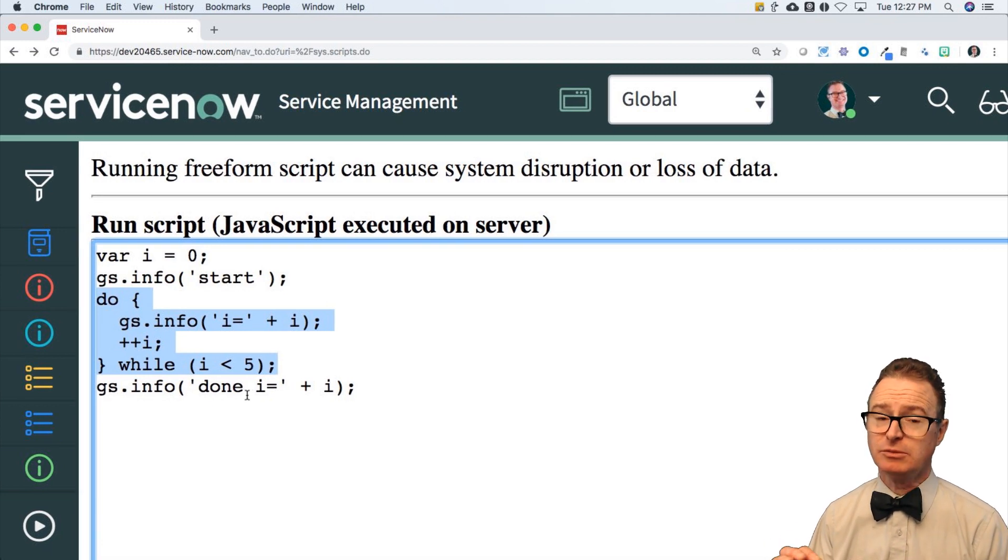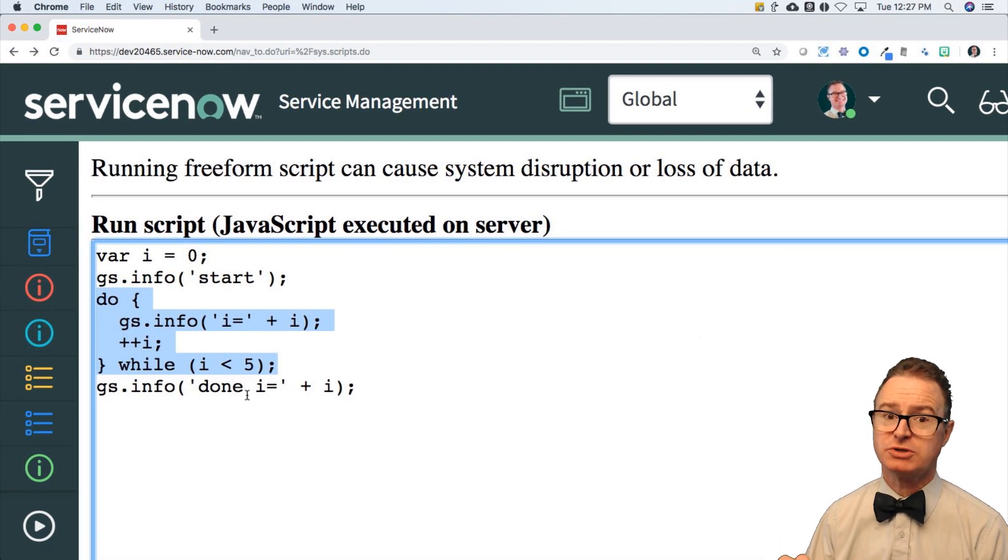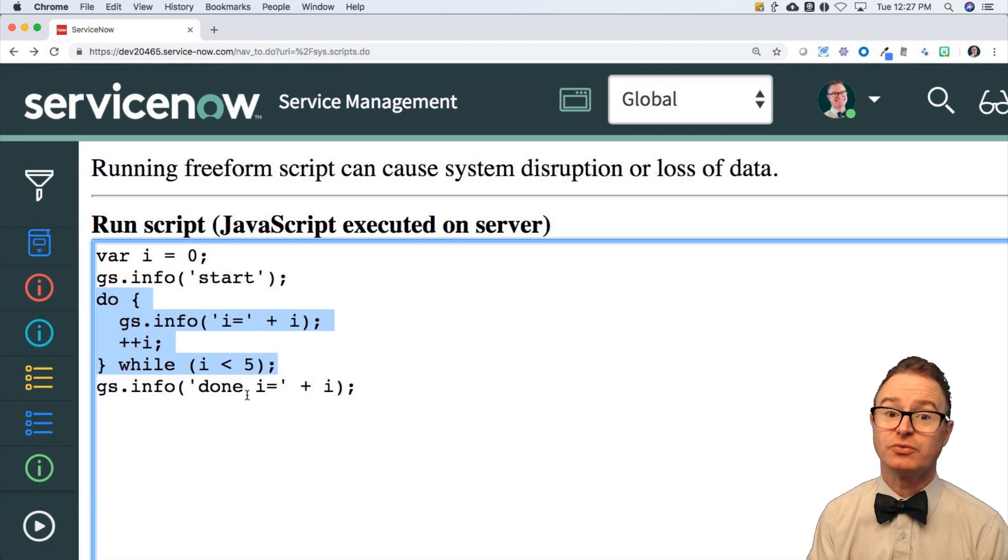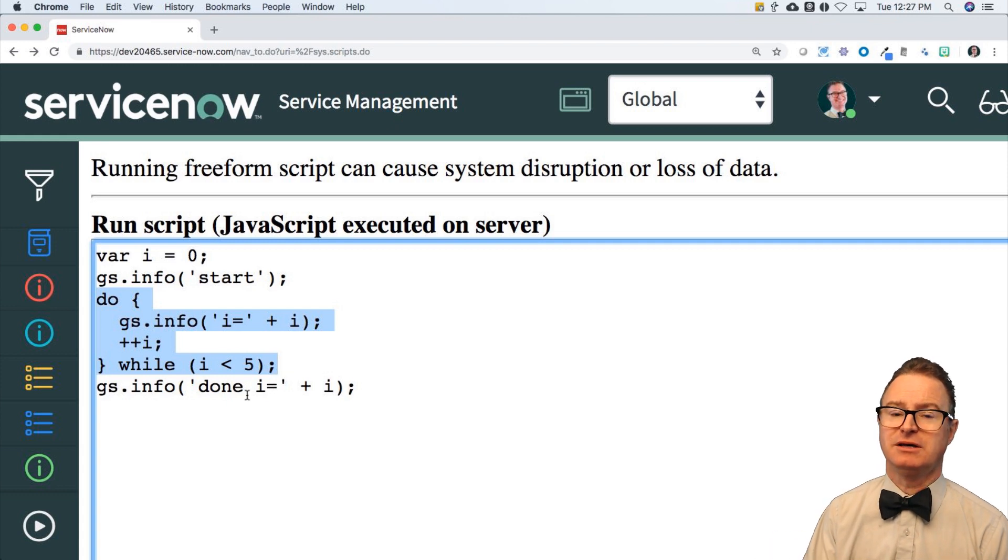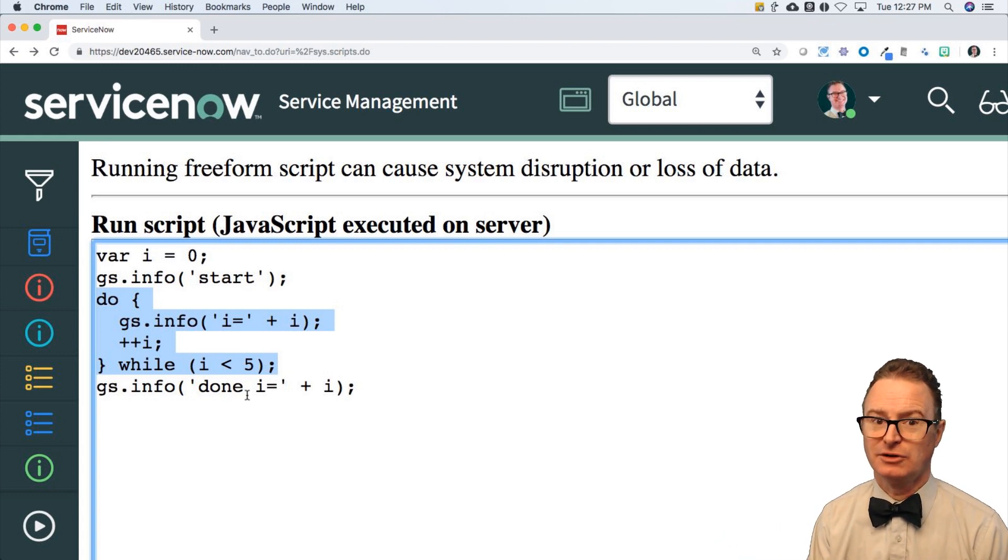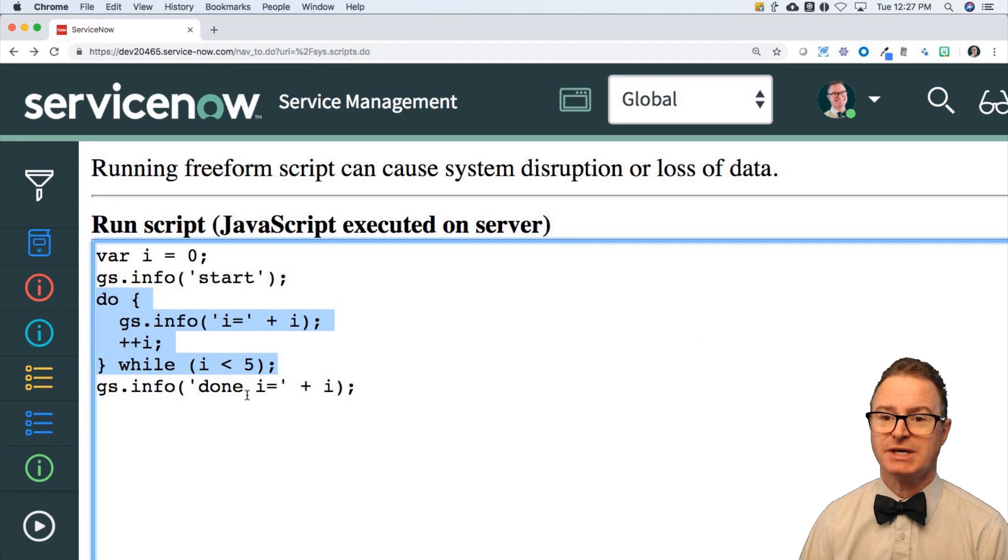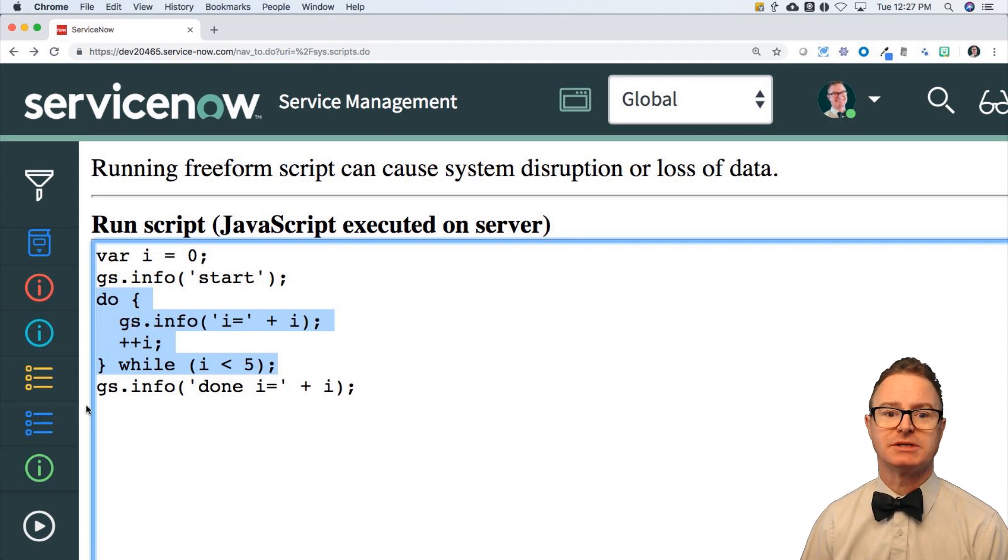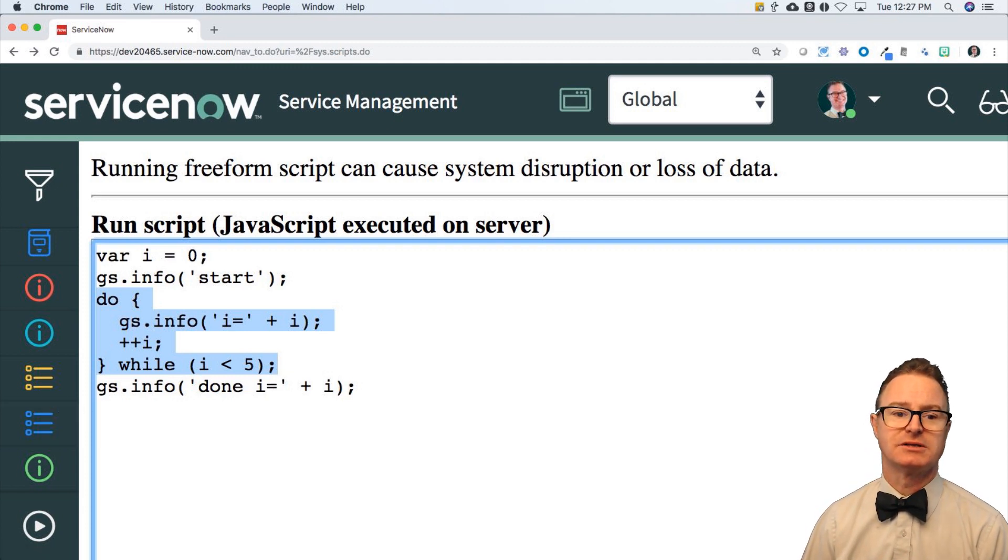Looks similar in the output to the other two examples, but the critical difference is that the loop happens at least once. The code inside the loop happens at least once.